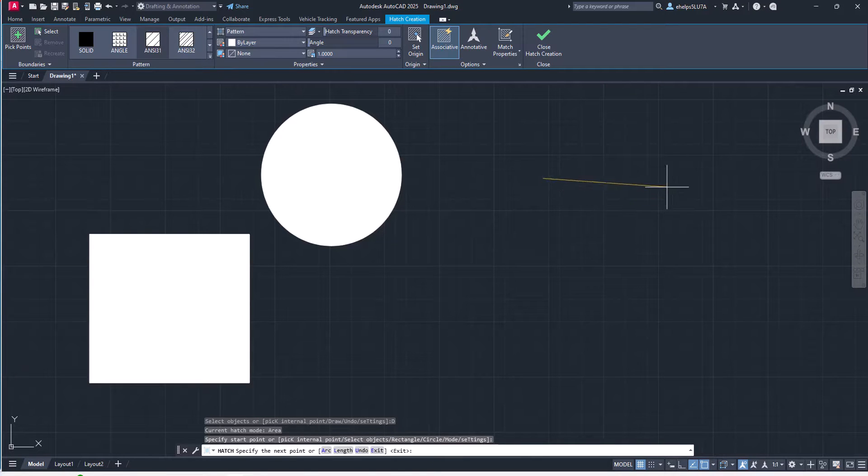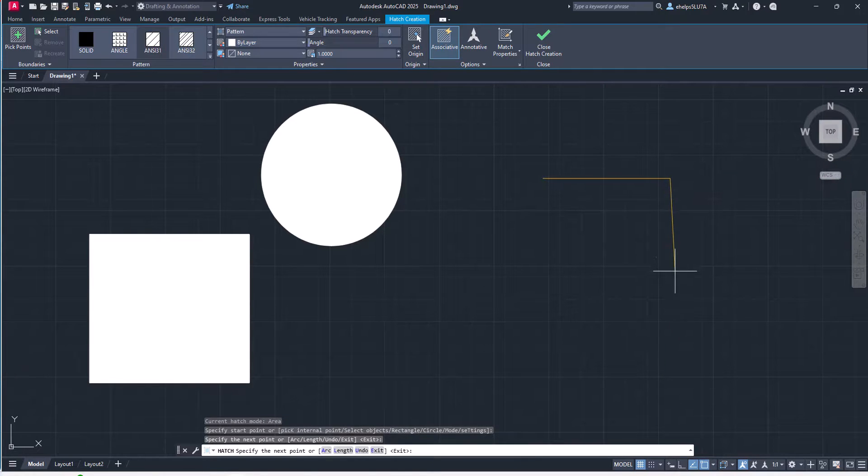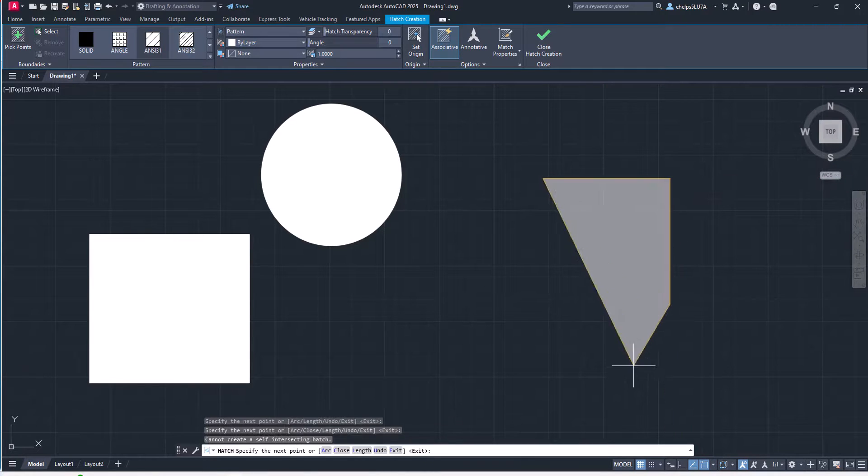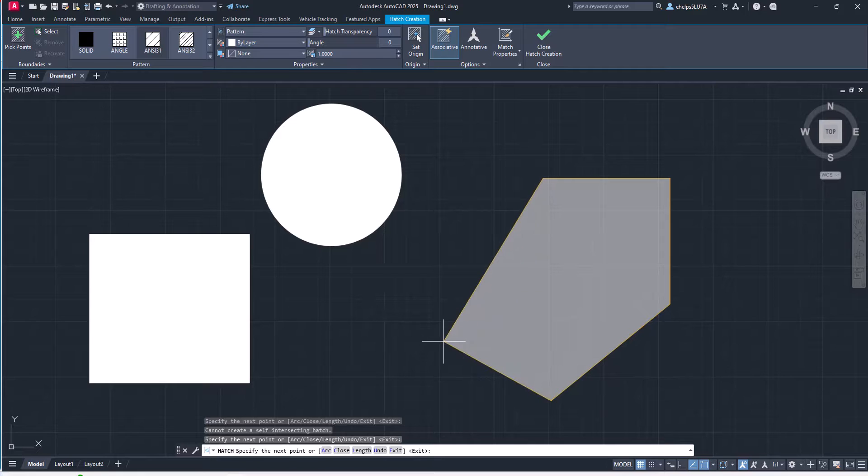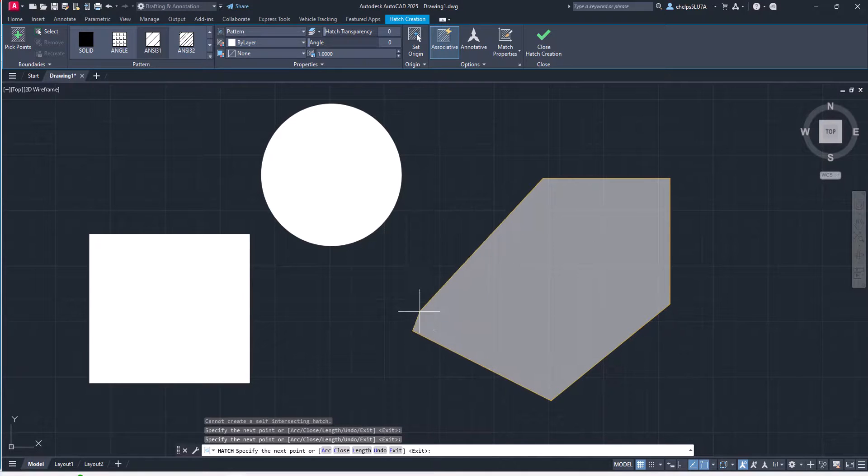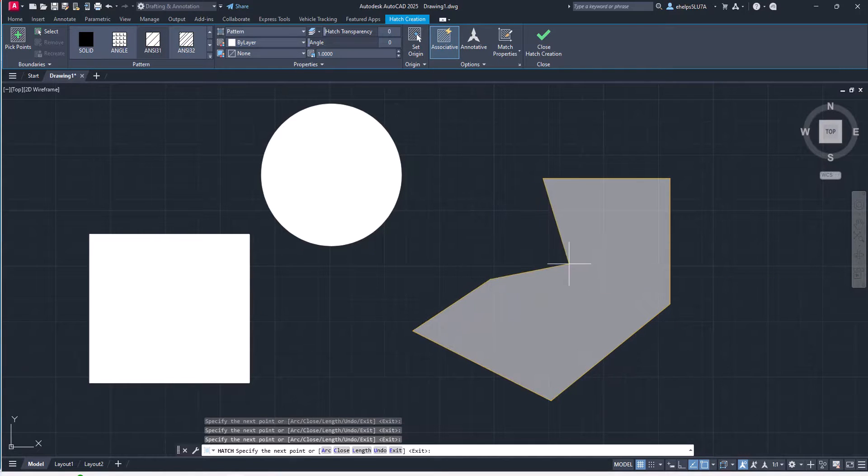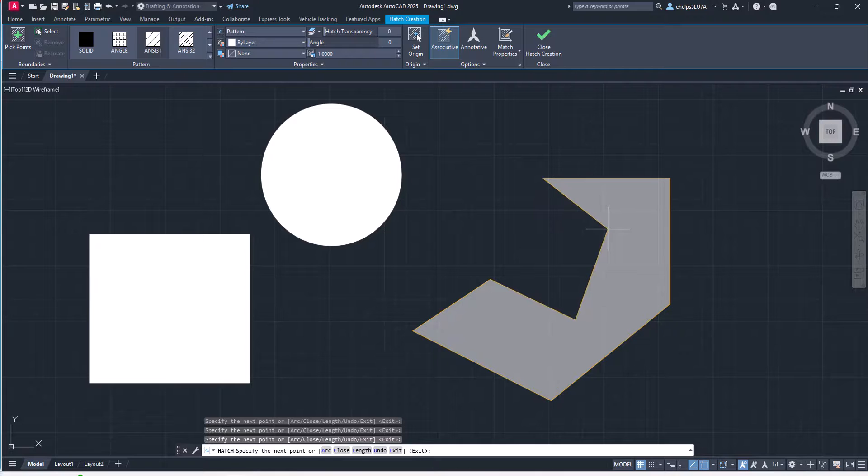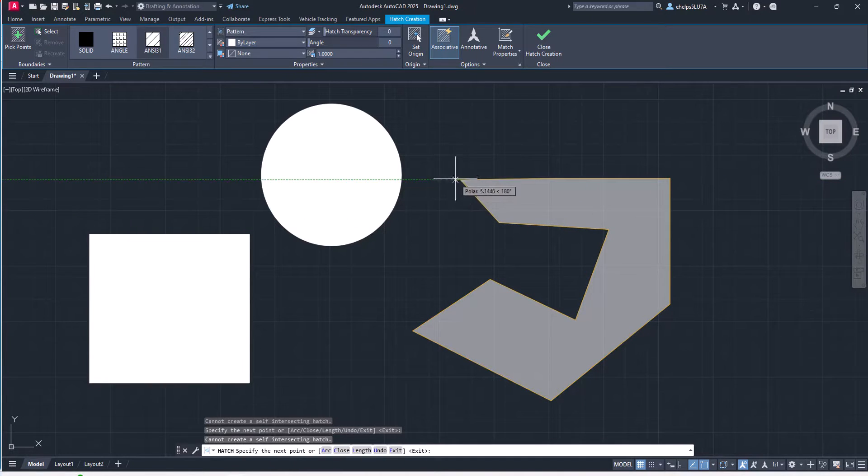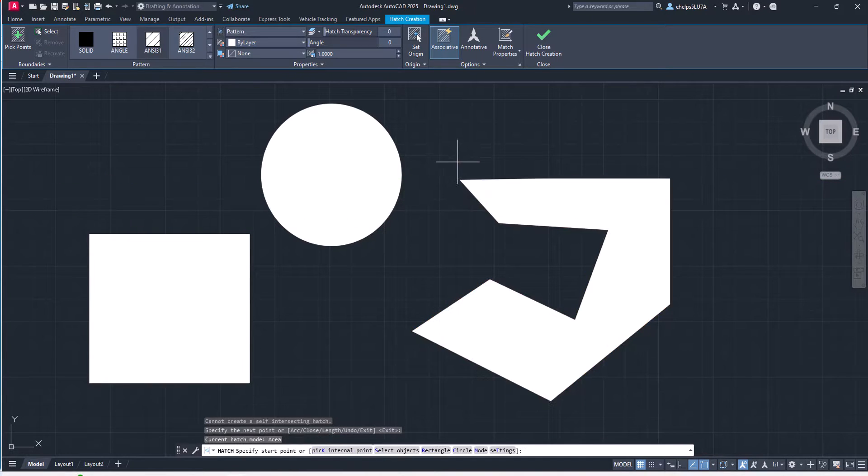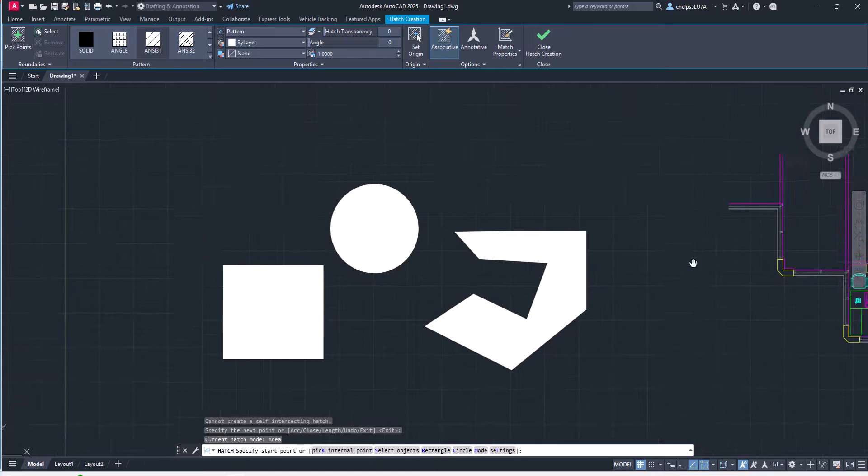So if I start selecting points out here inside of model space, it automatically creates that hatch without having that closed boundary, which was a prerequisite before. So that is pretty cool. You can create your own, hit enter to accept that.